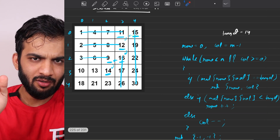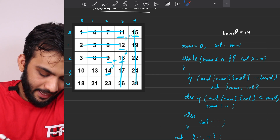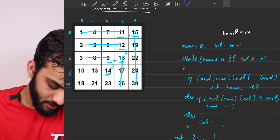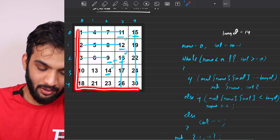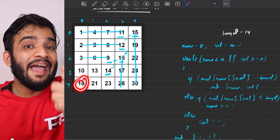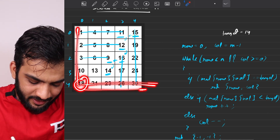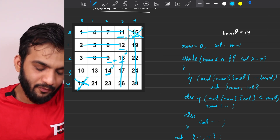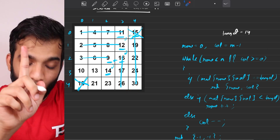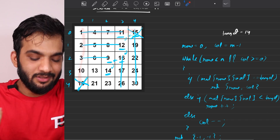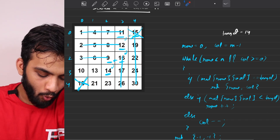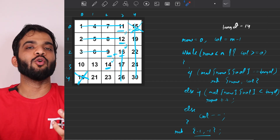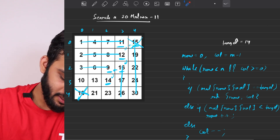You might wonder: can we start from the bottom-left corner instead? Yes, you can. Standing at 18, left is smaller and up is smaller, so you can still decide what to eliminate. There are two valid starting points: top-right and bottom-left. The top-left and bottom-right corners don't work because both adjacent directions are either both increasing or both decreasing.